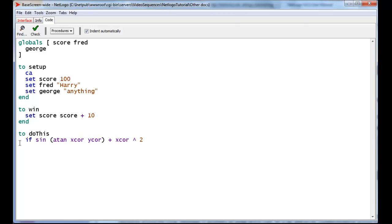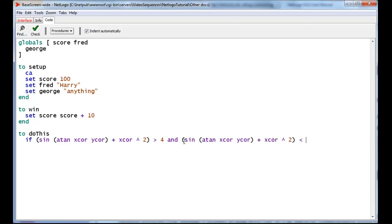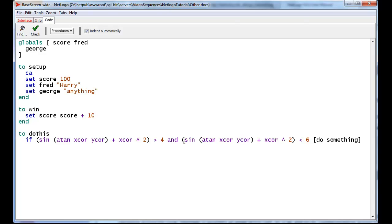So if this quantity is greater than 4, and this same quantity, we'll copy and paste, is less than 6, then do something else. Notice that NetLogo will have to calculate this entire expression twice, which is a waste. So let's see if we can help NetLogo calculate it only once.